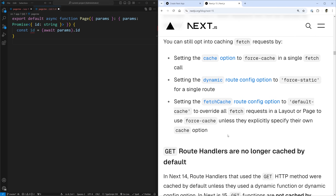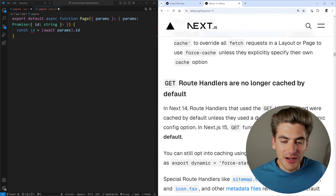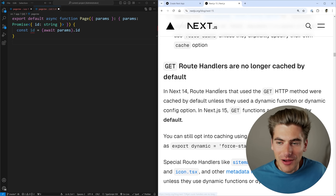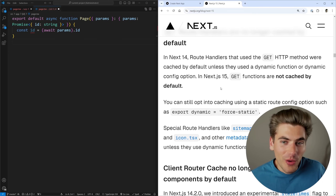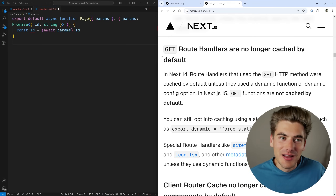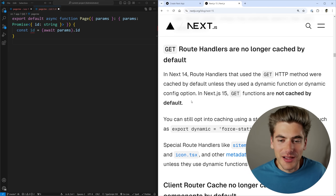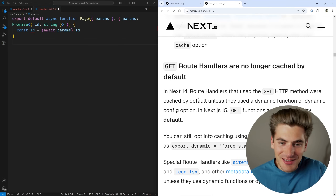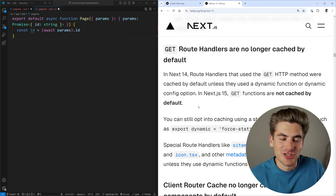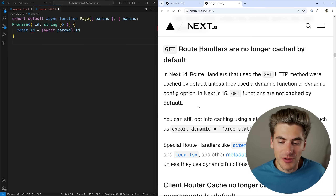Caching should almost always be opt-in instead of opt-out, because if you don't know you need to opt out it can lead to tons of bugs. They also made it so GET route handlers are no longer cached. I have no idea why anyone thought caching API routes was a good idea, but by default all GET API routes were cached. This was a horrible idea, so now they've rolled that back. Essentially this whole caching section is just fixing everything that was horrible in Next.js 14, which is really nice.